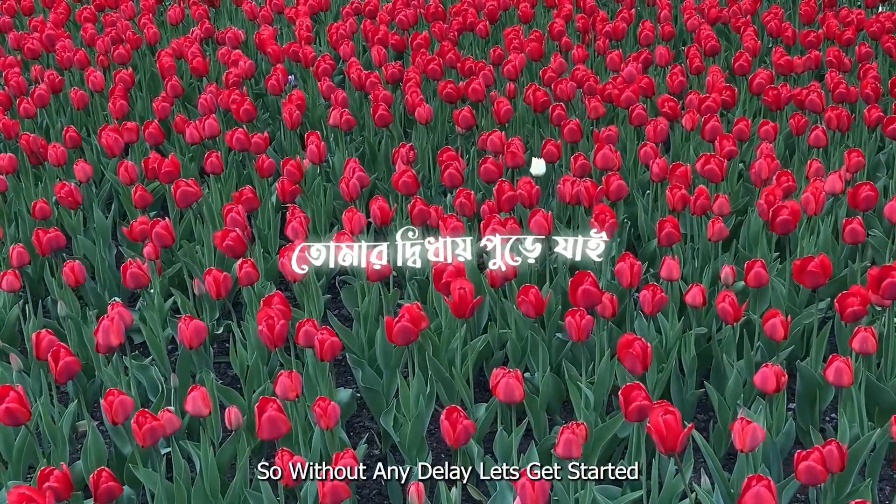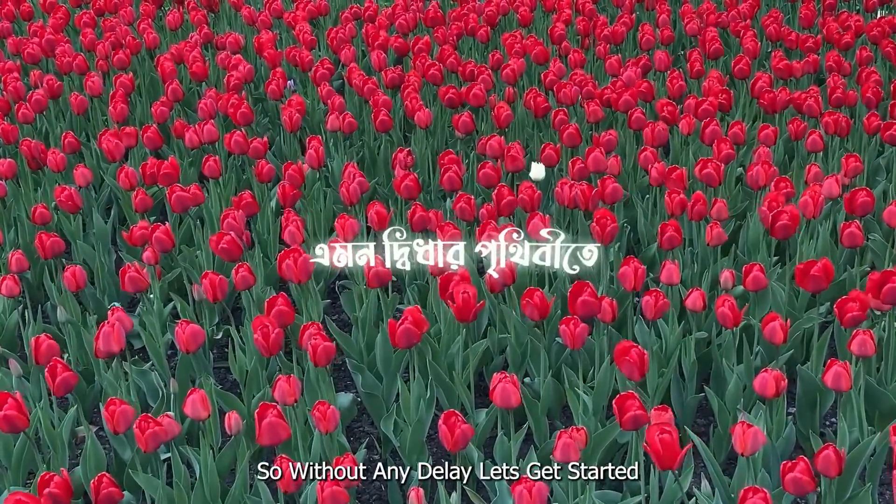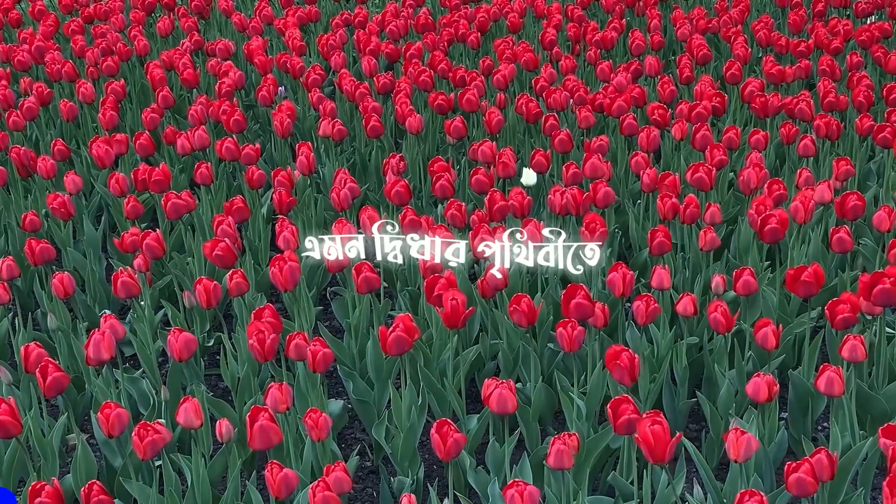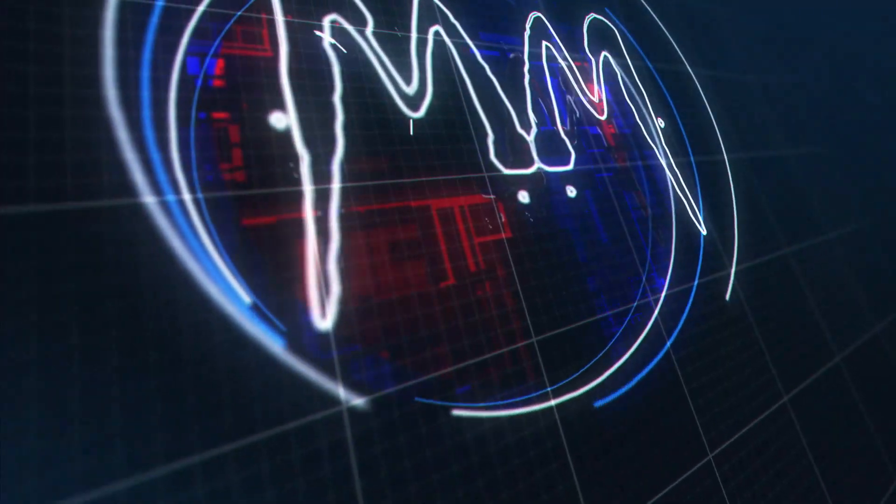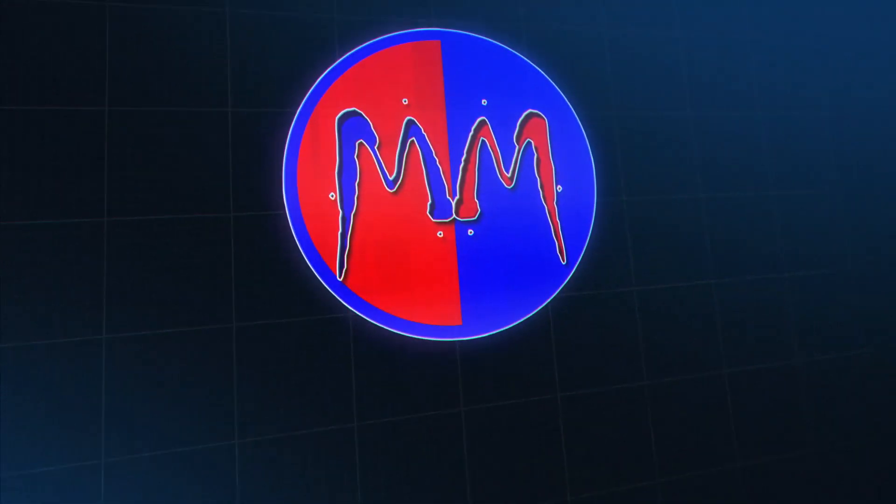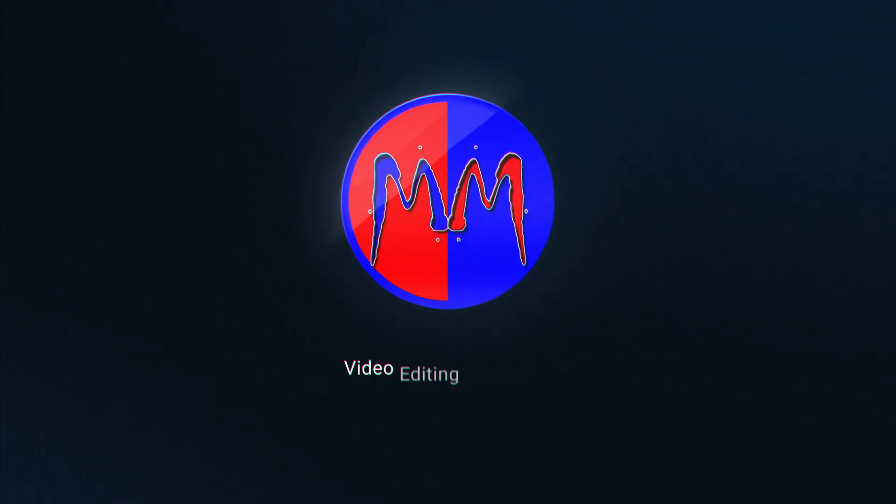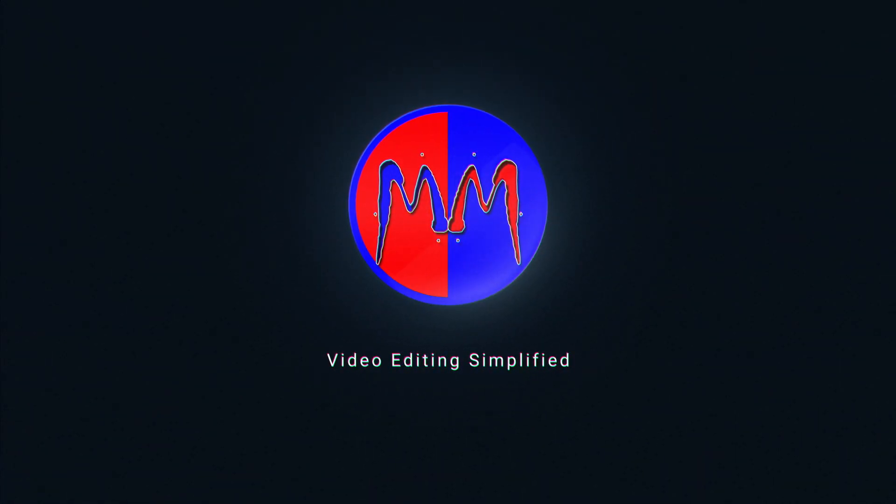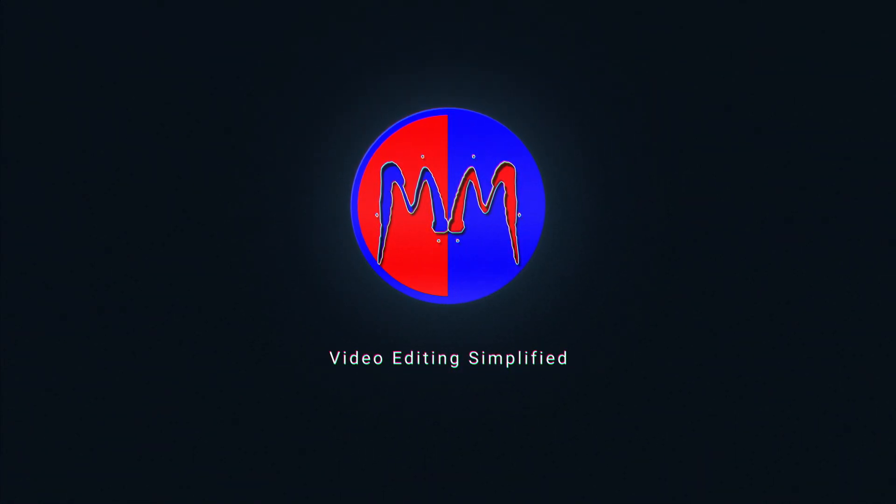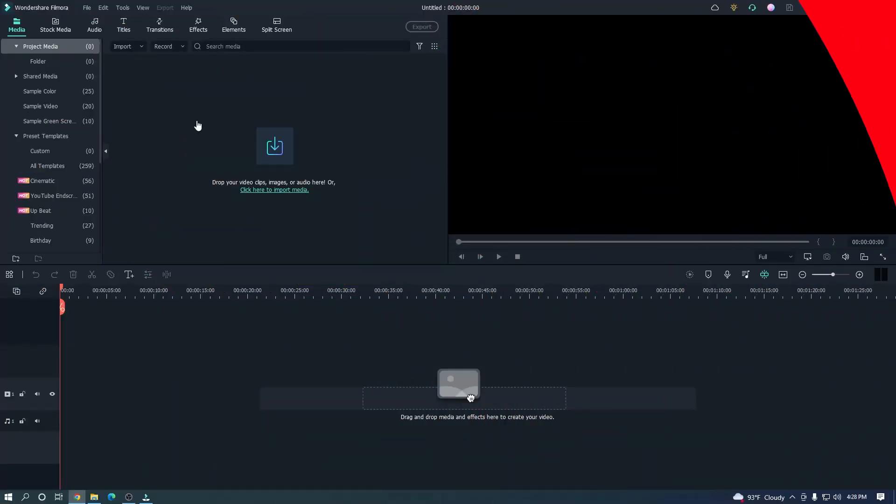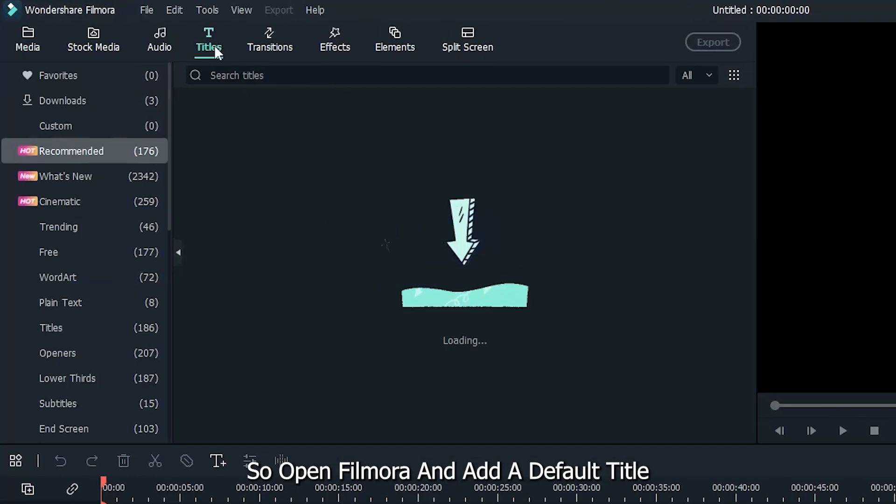So without any delay, let's get started. Open Filmora and add a default title.